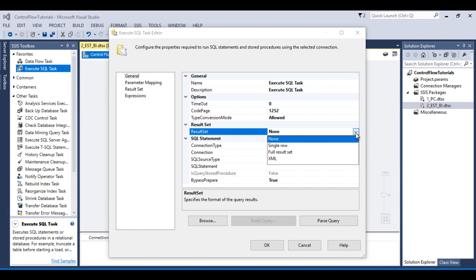If our SQL query would return only one row, then we can select Single Row. It doesn't matter number of columns. Number of columns may be one or more than one, but number of rows should be one.